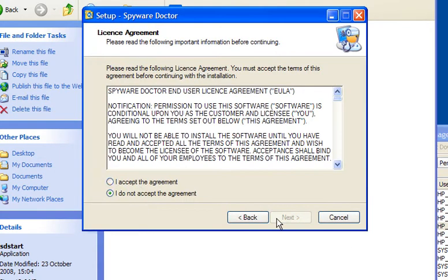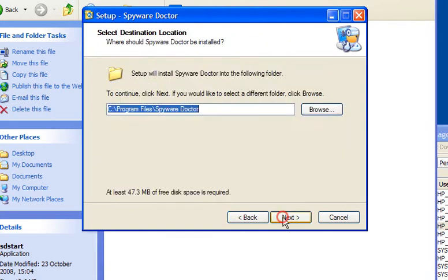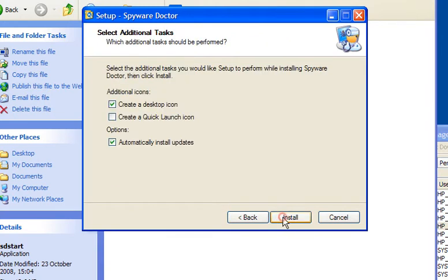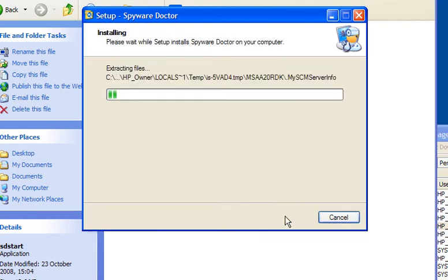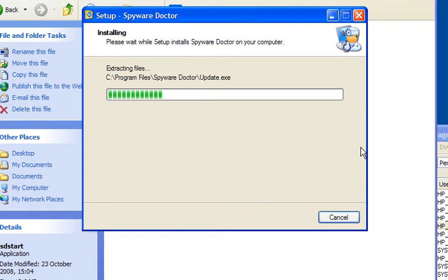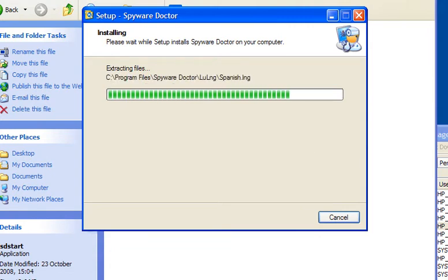Follow the wizard through and accept the agreement. You can create a desktop or quick launch icon and automatically install updates. Select install and let it run.